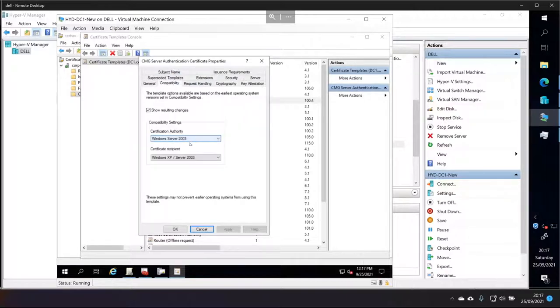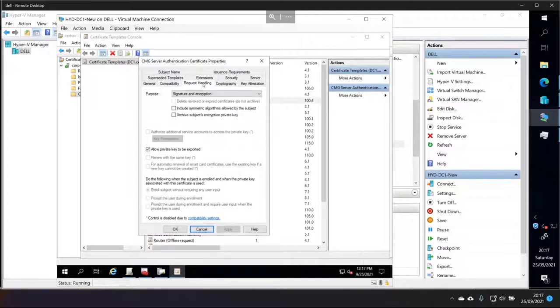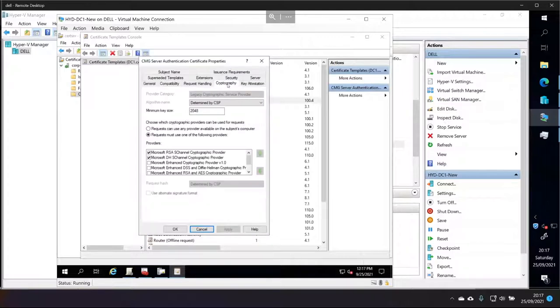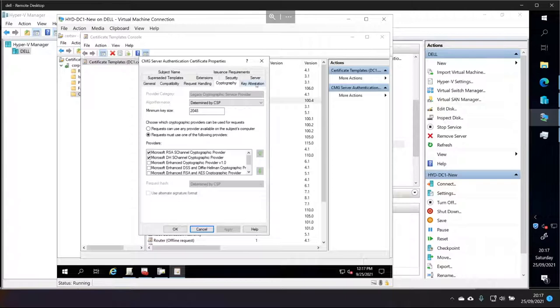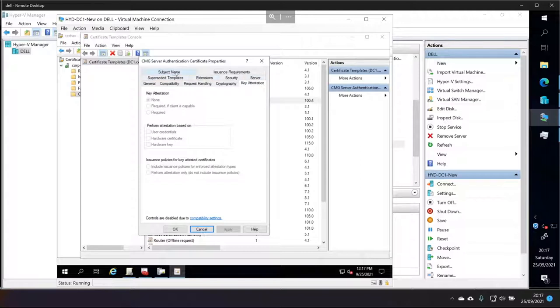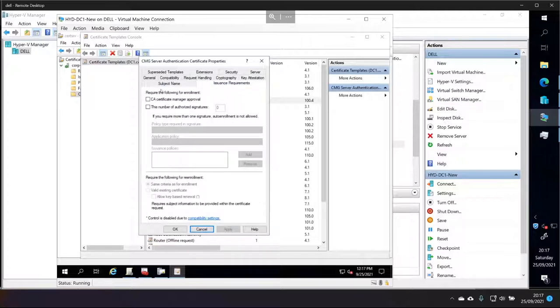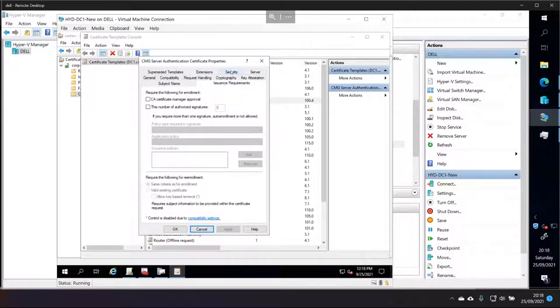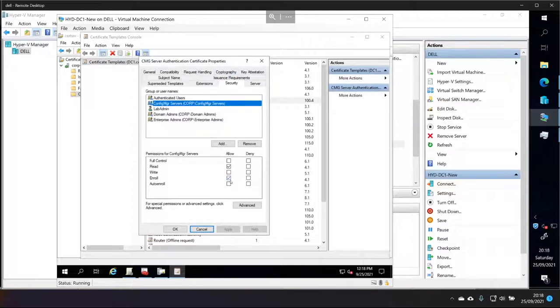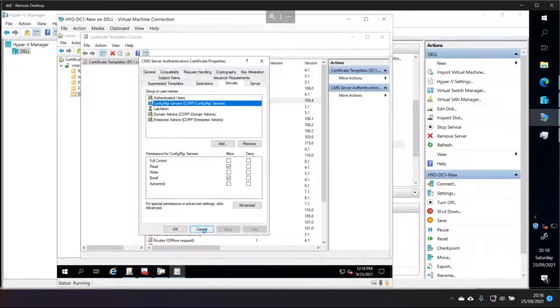I've created this name here. It's valid for two years and renewal period is six weeks. So, it's server 2003. And this is what the request handling looks like. This is cryptography. Not doing key attestation. These are all, these two are empty. Subject name is applied in the request and we'll show you why later on. Issuance is just default. But in security, we are allowing our config manager server to do read and enroll.